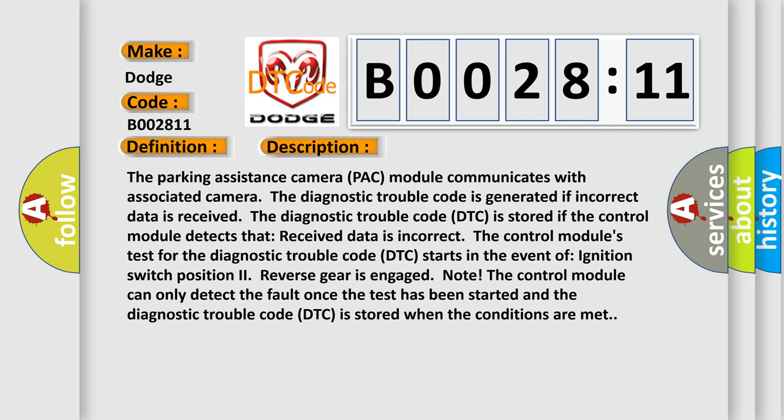The control module's test for the DTC starts in the event of ignition switch position to reverse gear is engaged. Note: The control module can only detect the fault once the test has been started and the DTC is stored when the conditions are met.